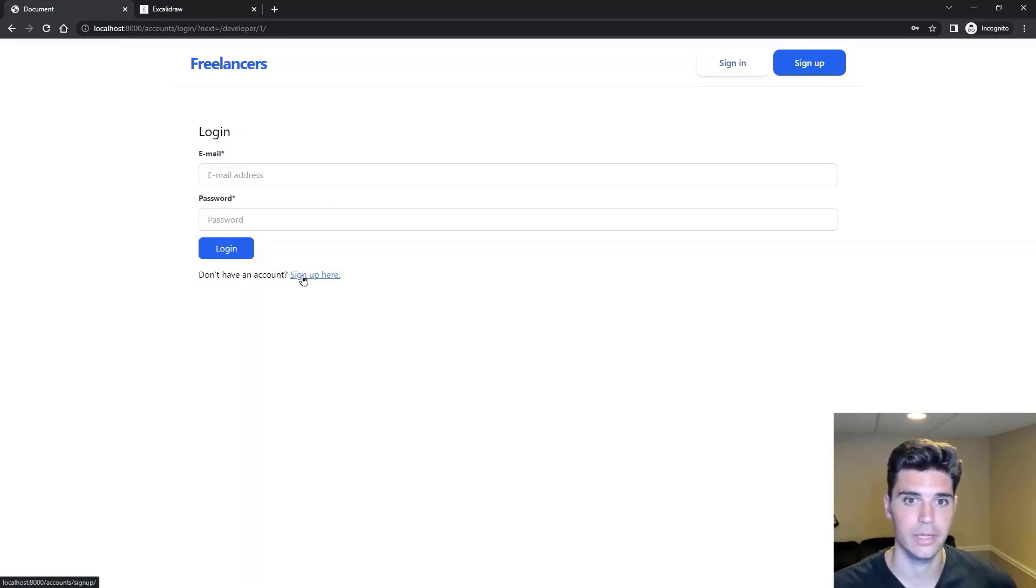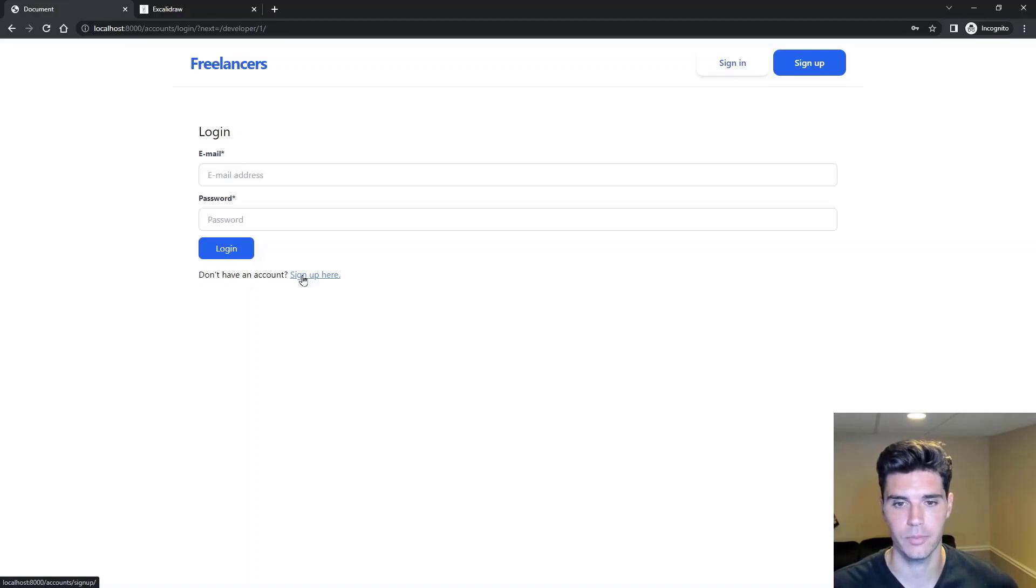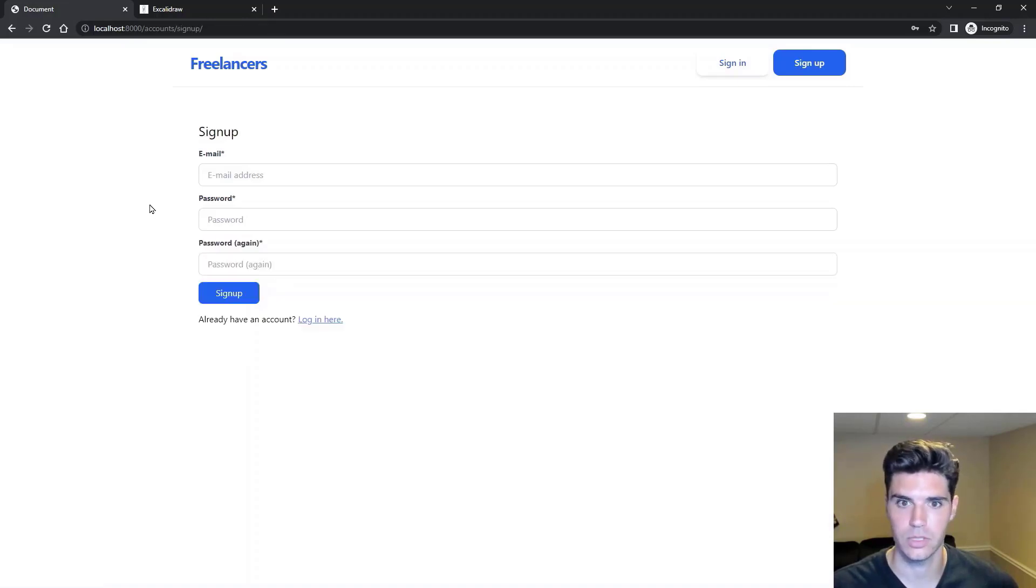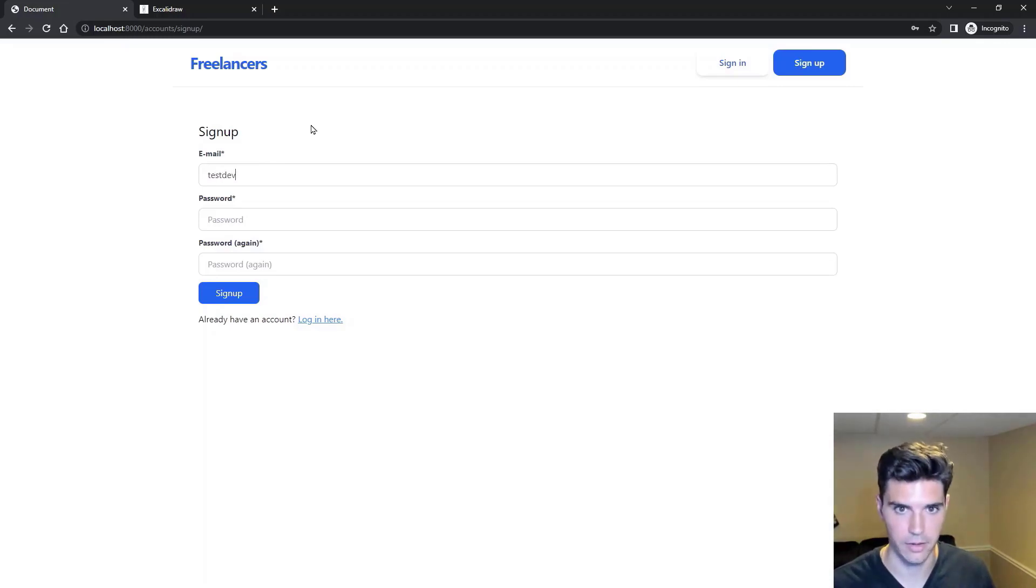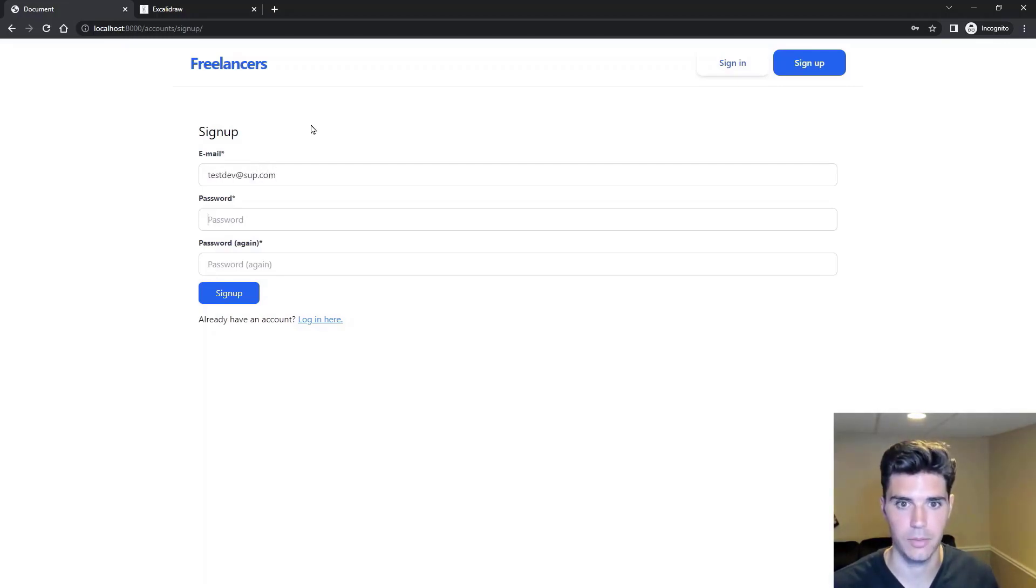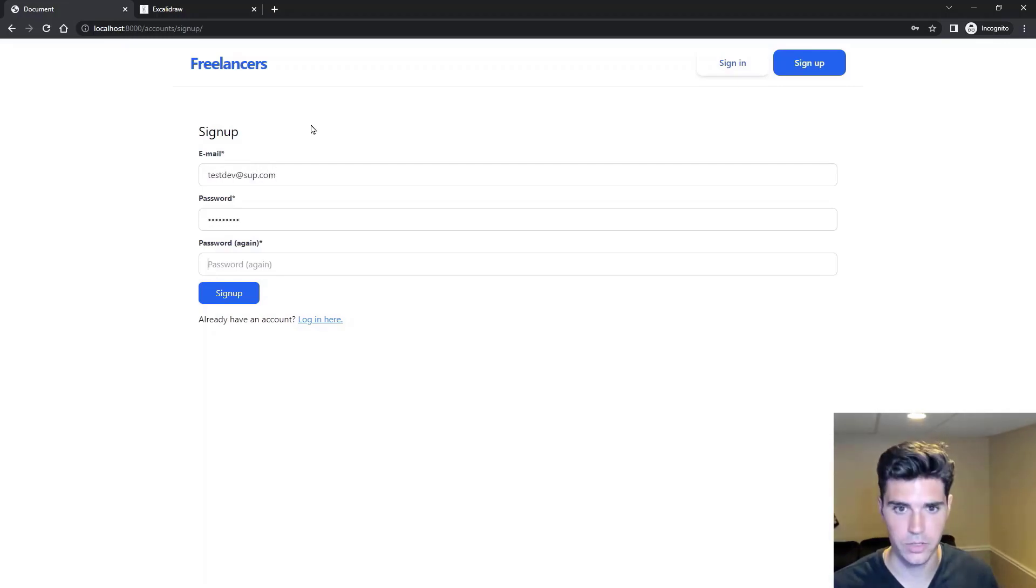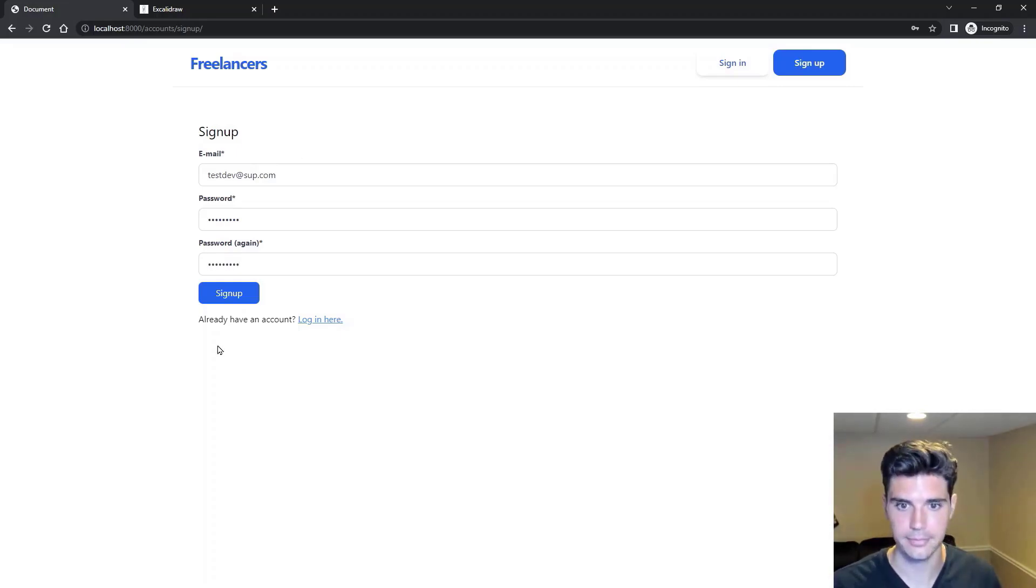We can log in here, or if we don't have an account, we can sign up. So we'll sign up right here, and we can set it up with testdev at sub.com, create a strong password, and sign up.